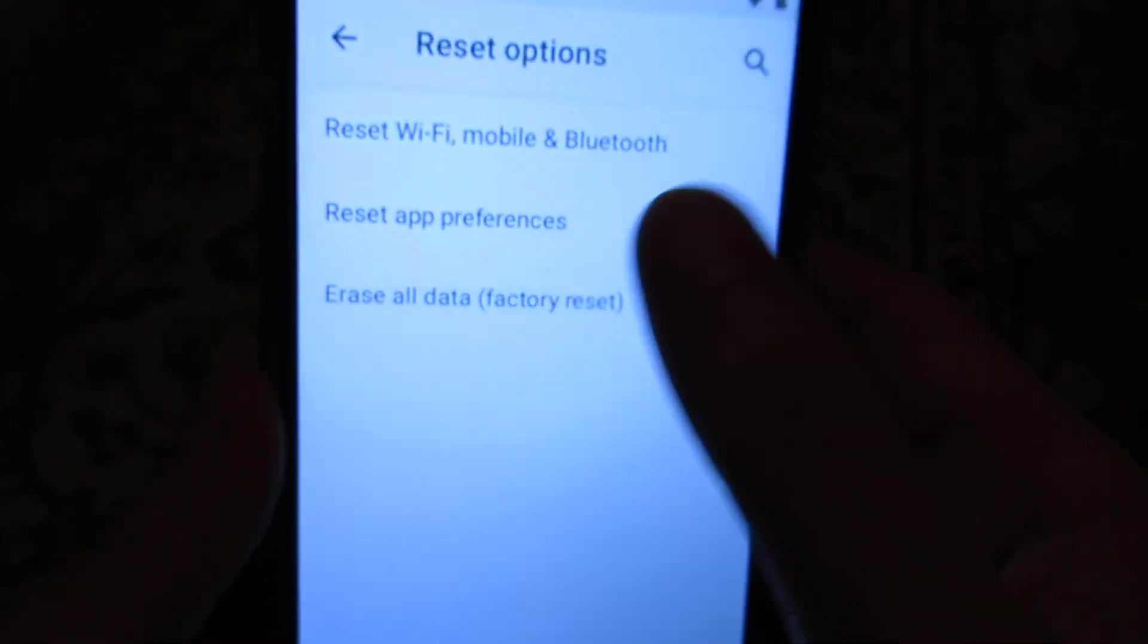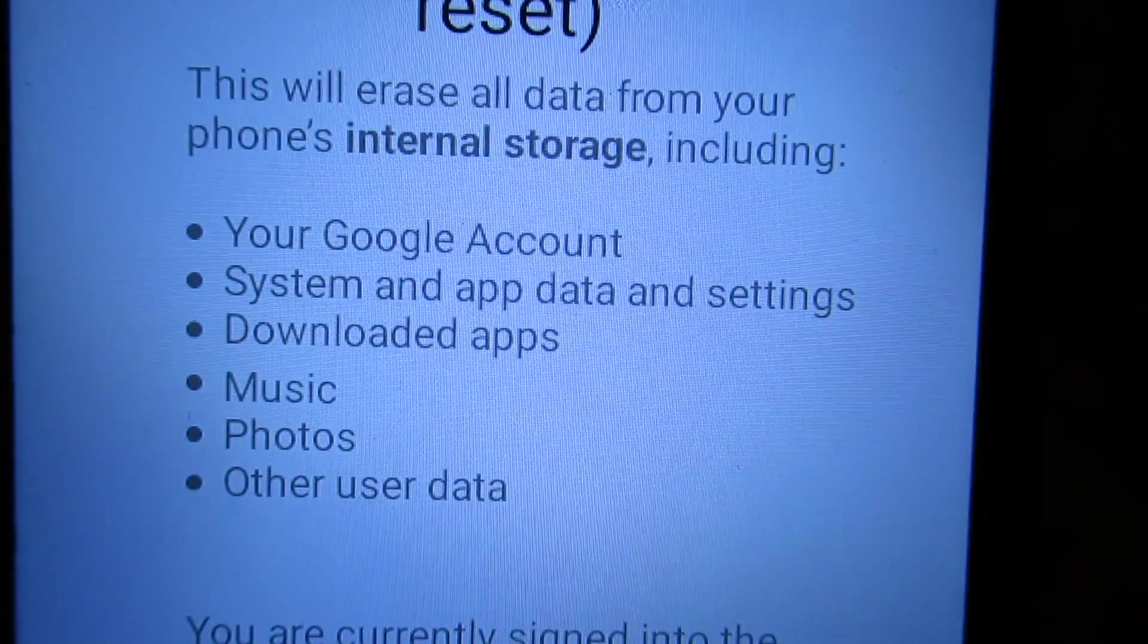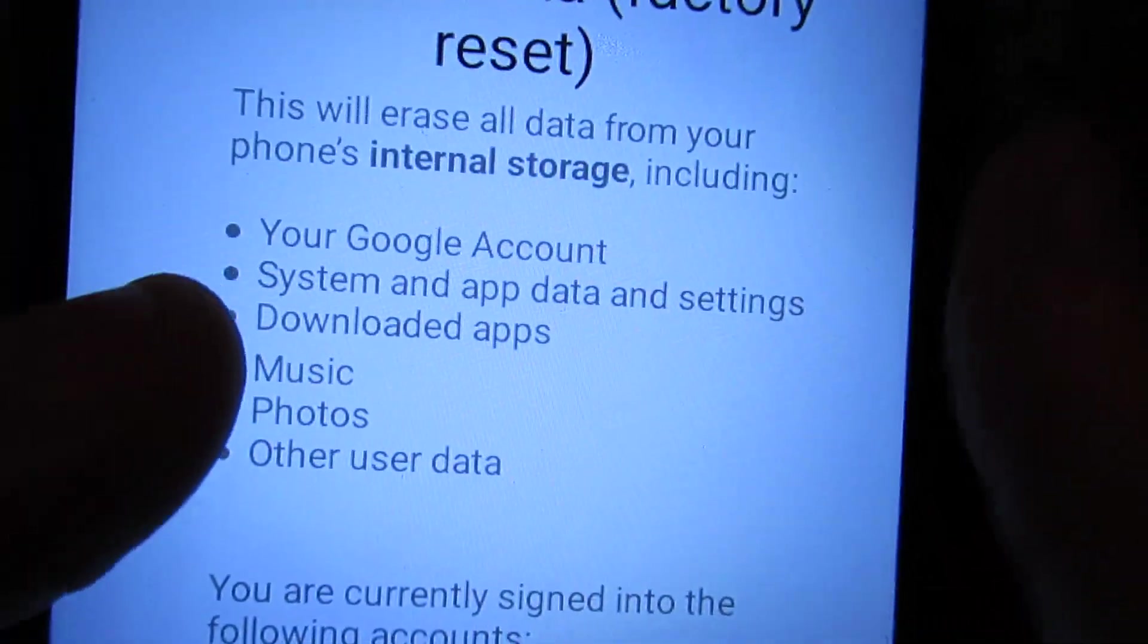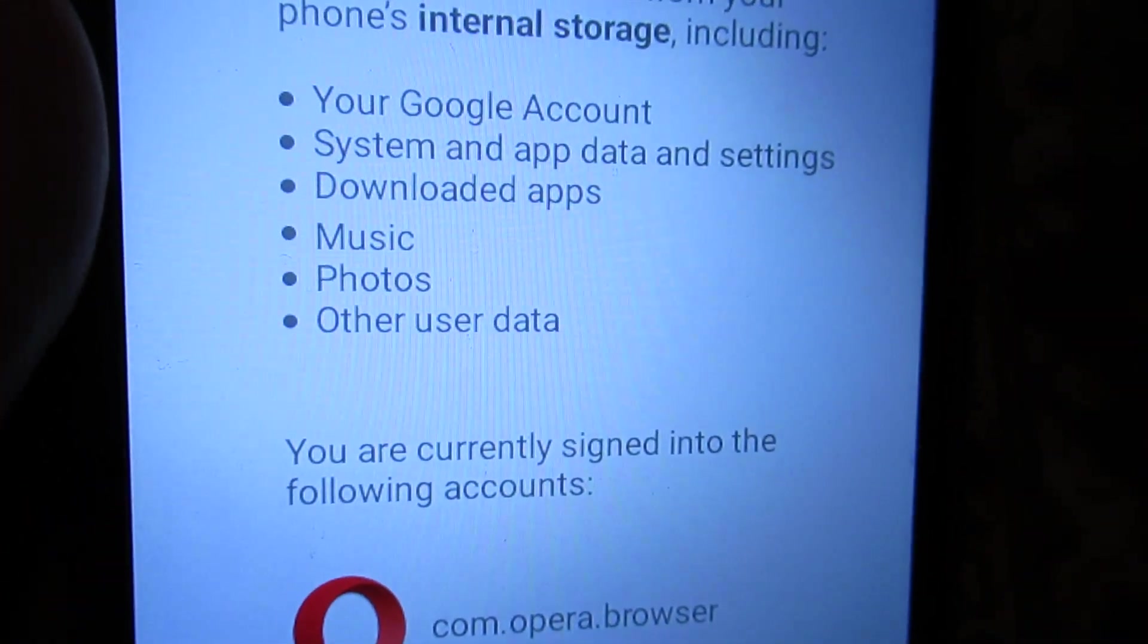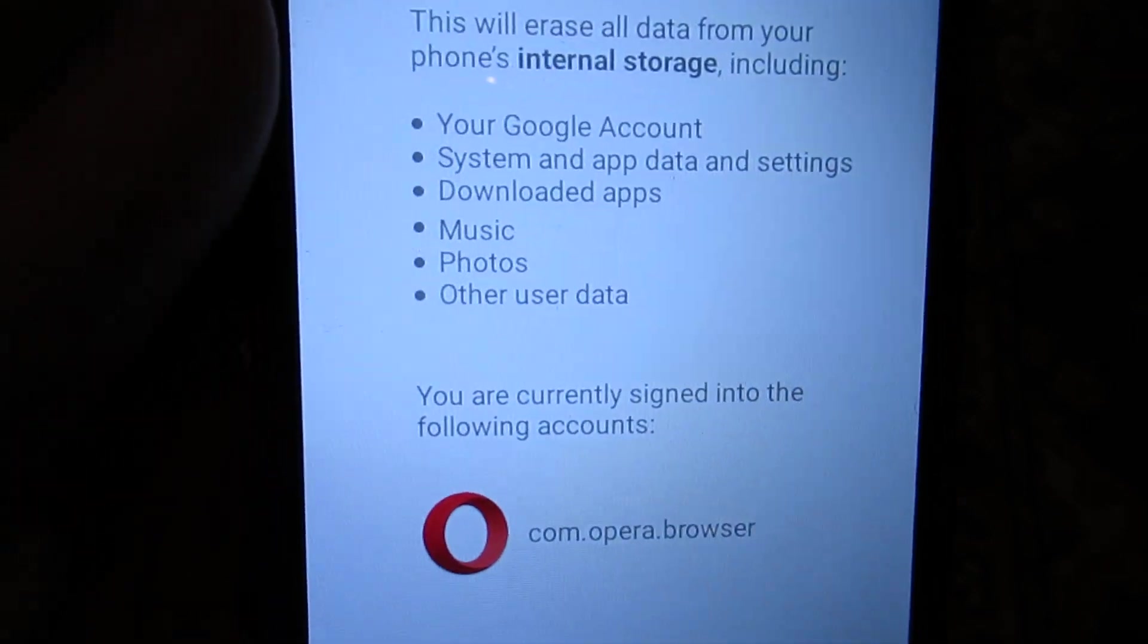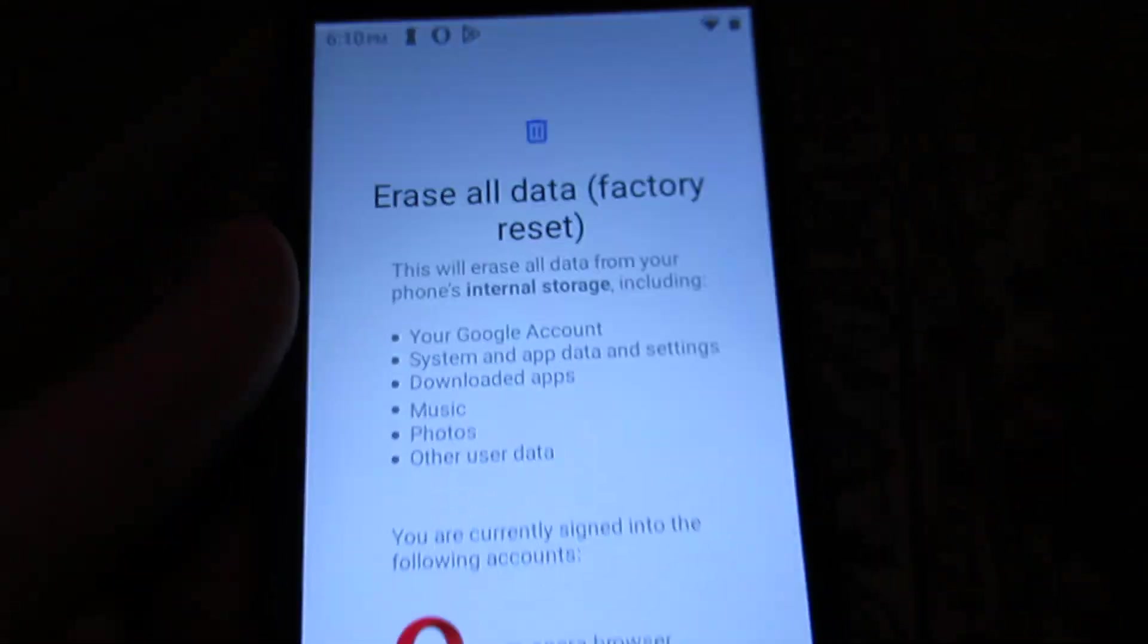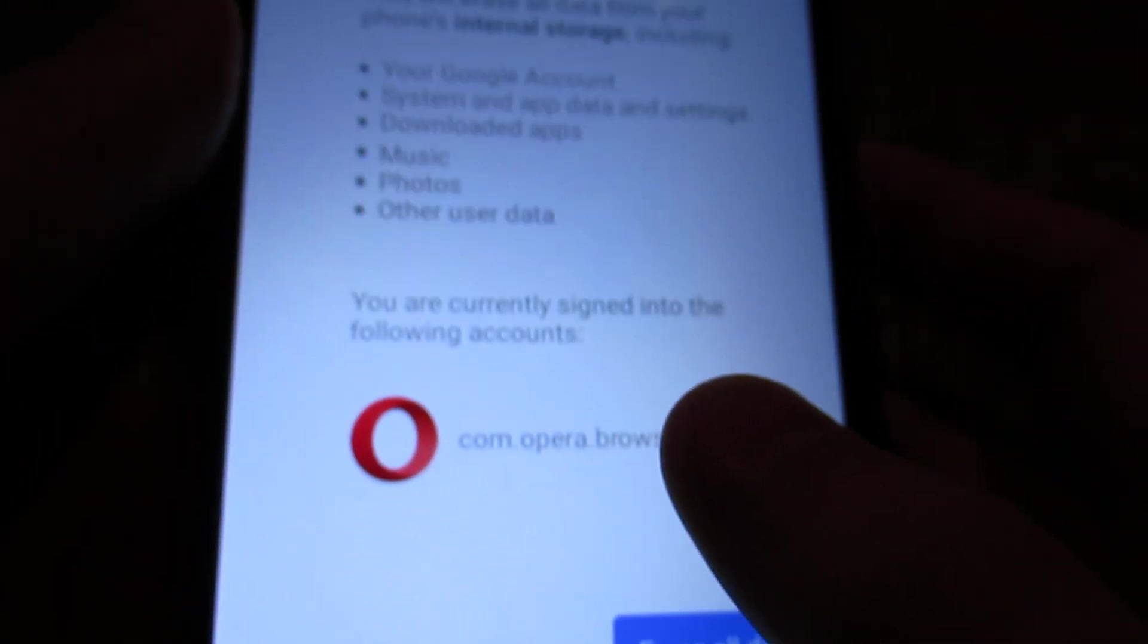Now it's going to ask you the same thing that I was really talking about. This will erase all data from your phone's internal storage including your Google account, apps, settings, user data. So things like contacts, maybe not contacts if they're on your SIM card, but just to be sure you should write down your contacts in case you won't have those when your phone is restarted.